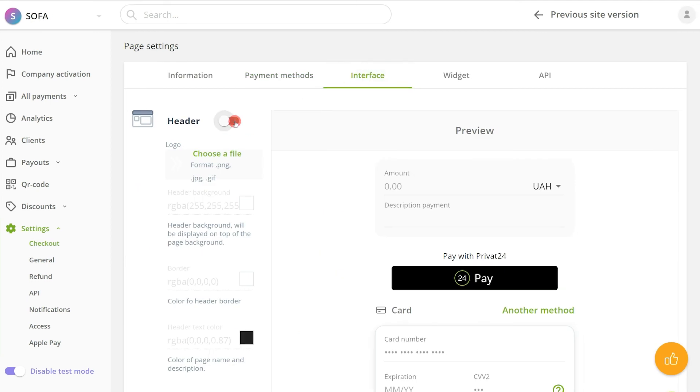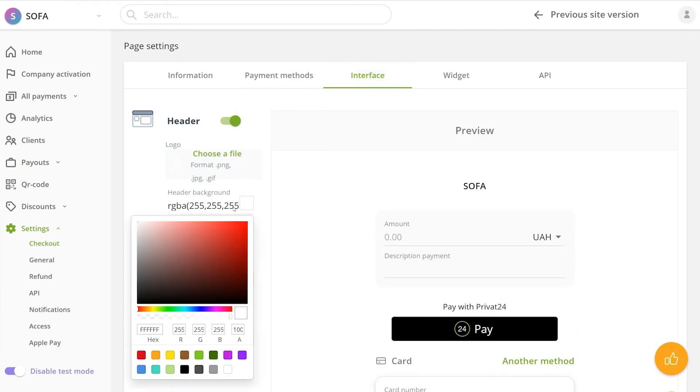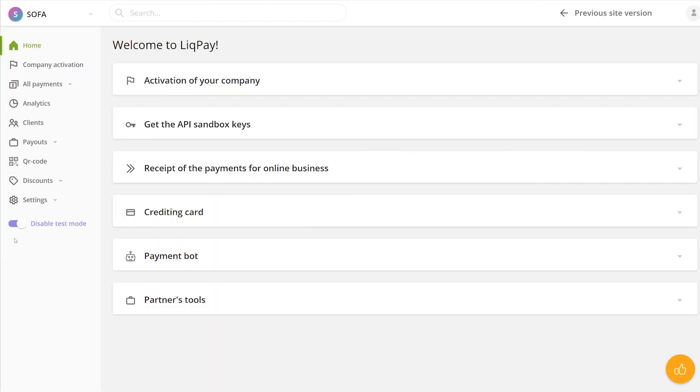We recommend testing the checkout a few times while making the changes to ensure it works smoothly. Once you are done setting up LickPay, turn off the test mode.